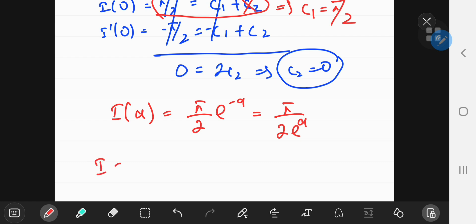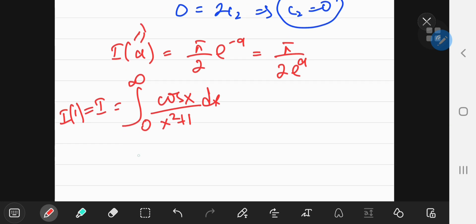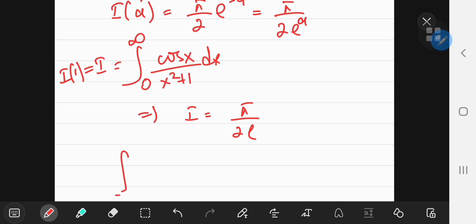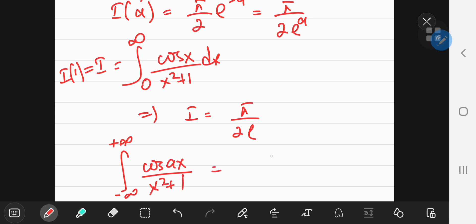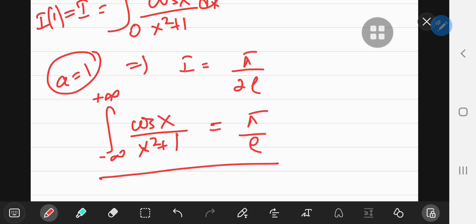We get the cool result: I(a) = π/2 times e to the negative a. We wanted the integral from 0 to positive infinity of cosine of x divided by x squared plus 1, which is just our integral function with a equal to 1. Plugging in a equals 1 gives an absolutely gorgeous result of π divided by 2e. And it gets even better when you integrate from negative infinity to positive infinity, because you get twice this result, which is π over e. And we didn't even need the ax notation since a was set equal to 1. An absolutely gorgeous result obtained using Feynman's technique.